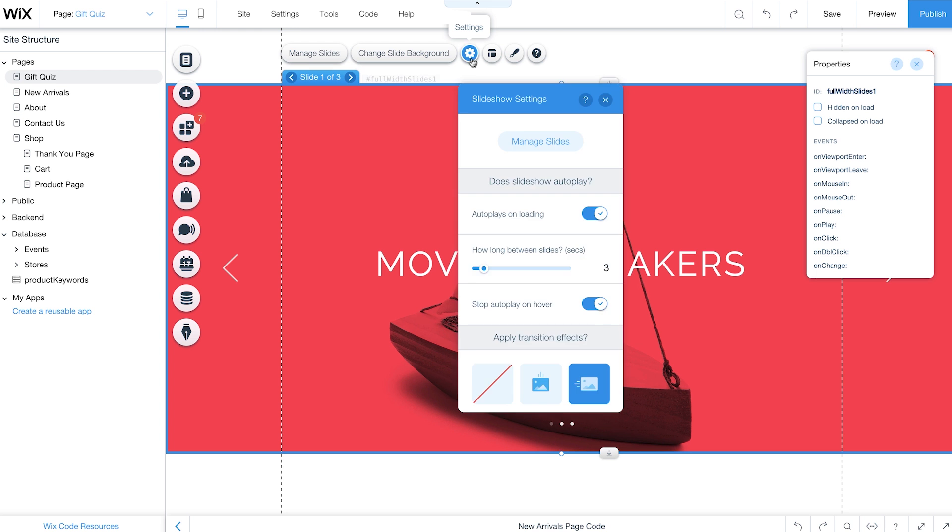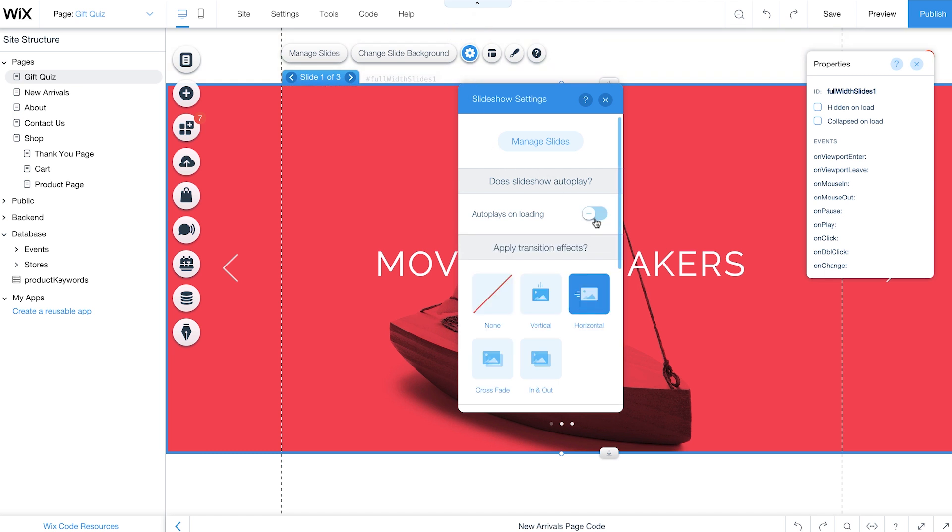Then click Settings. By default, slideshows are set to Autoplay. But in your quiz, buttons will be used to direct customers to the next slide. So turn off Autoplay by sliding the toggle here.